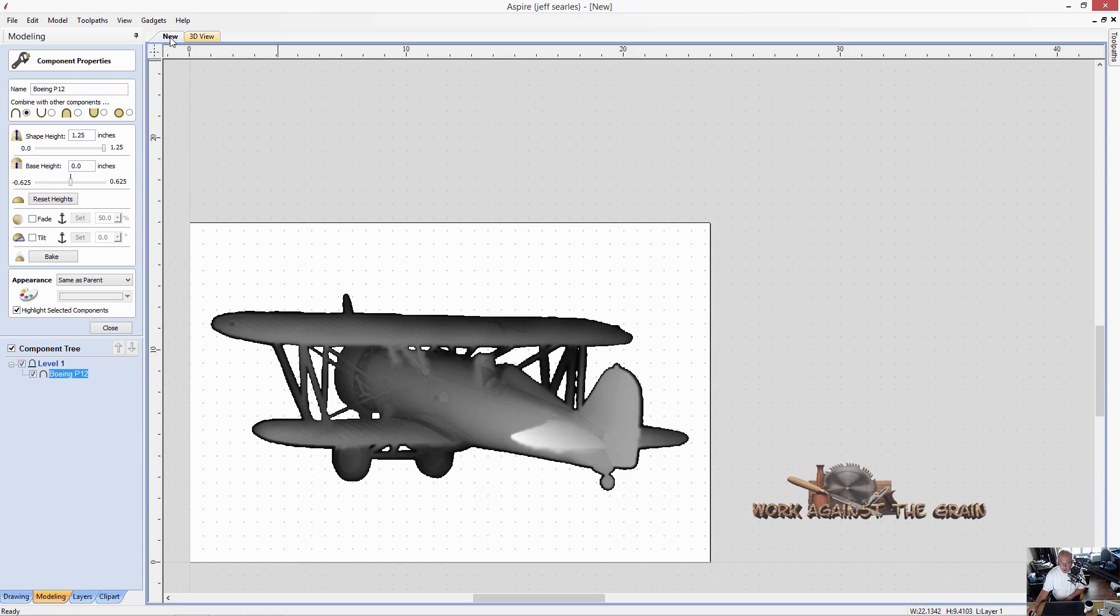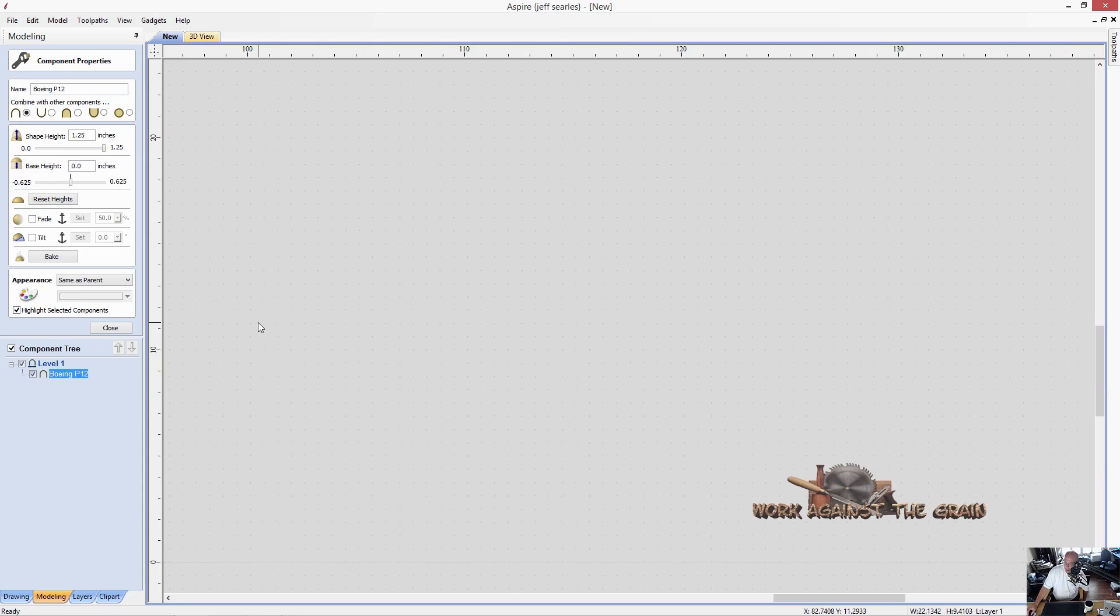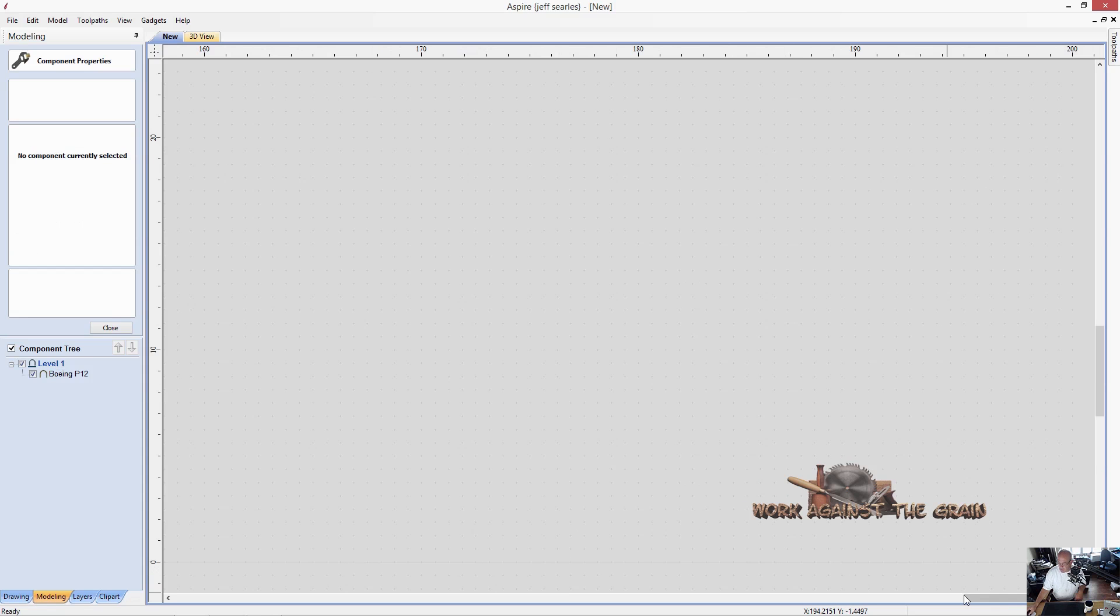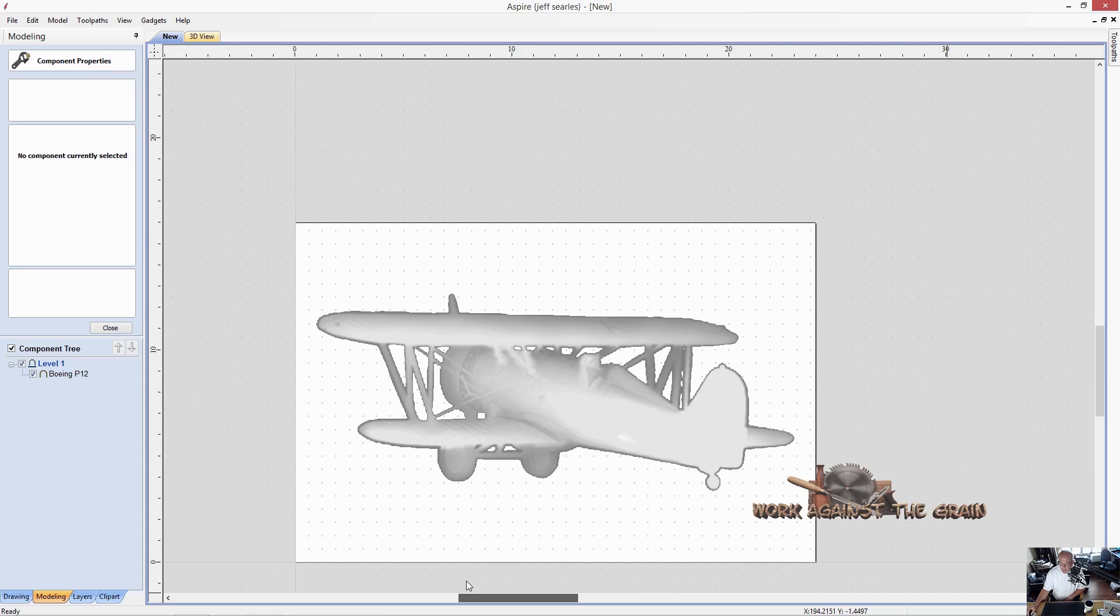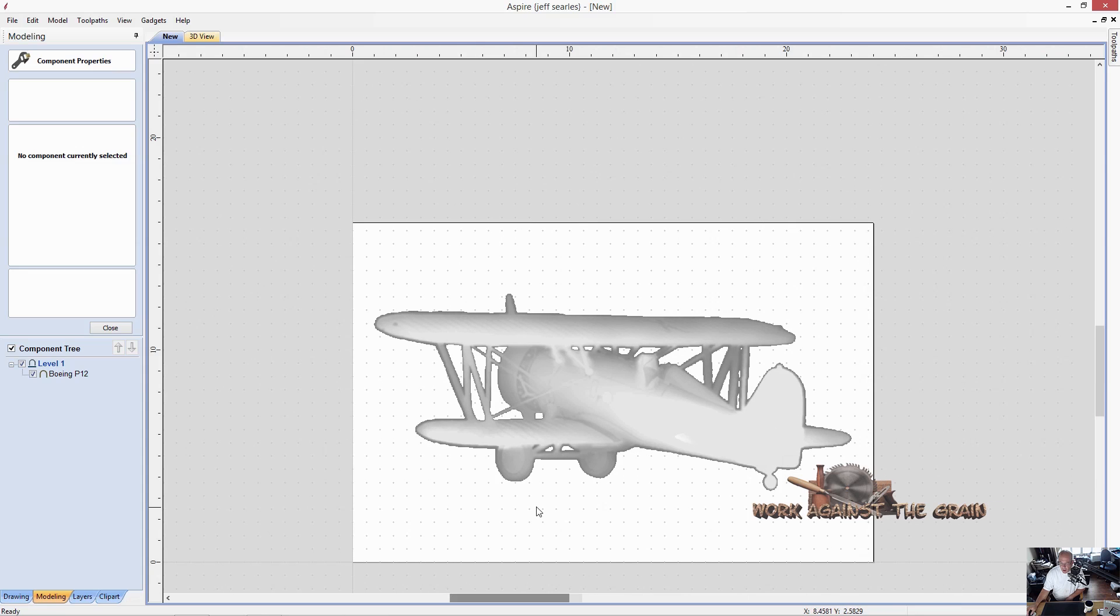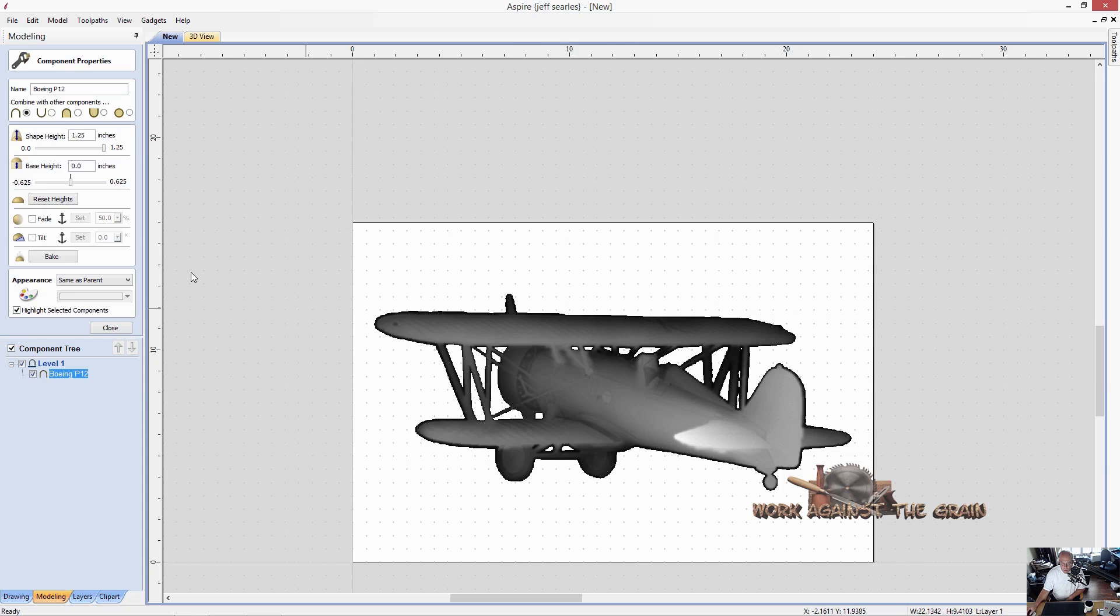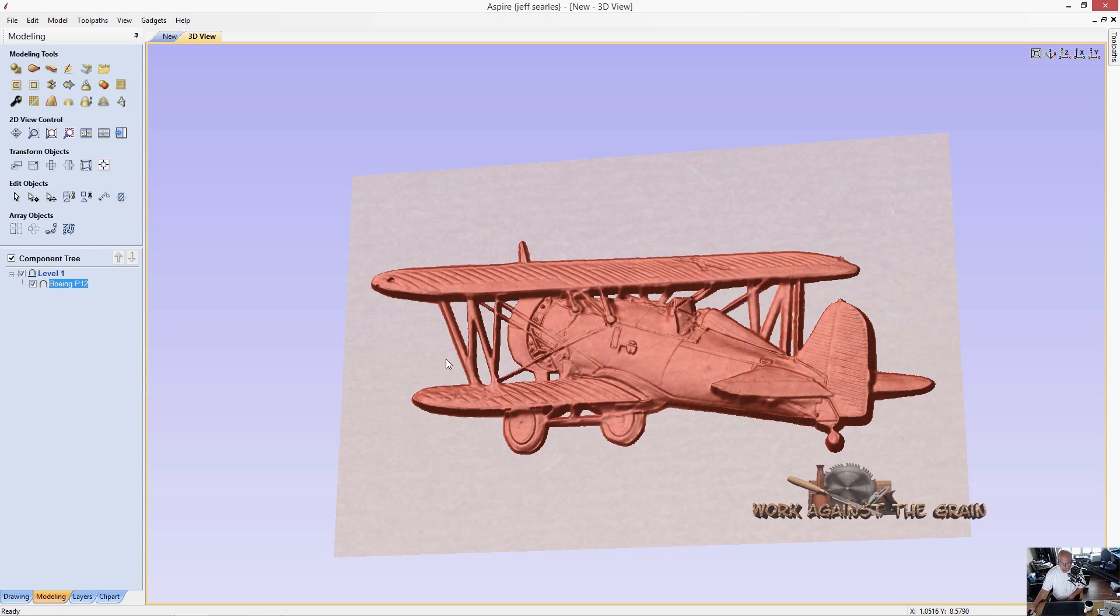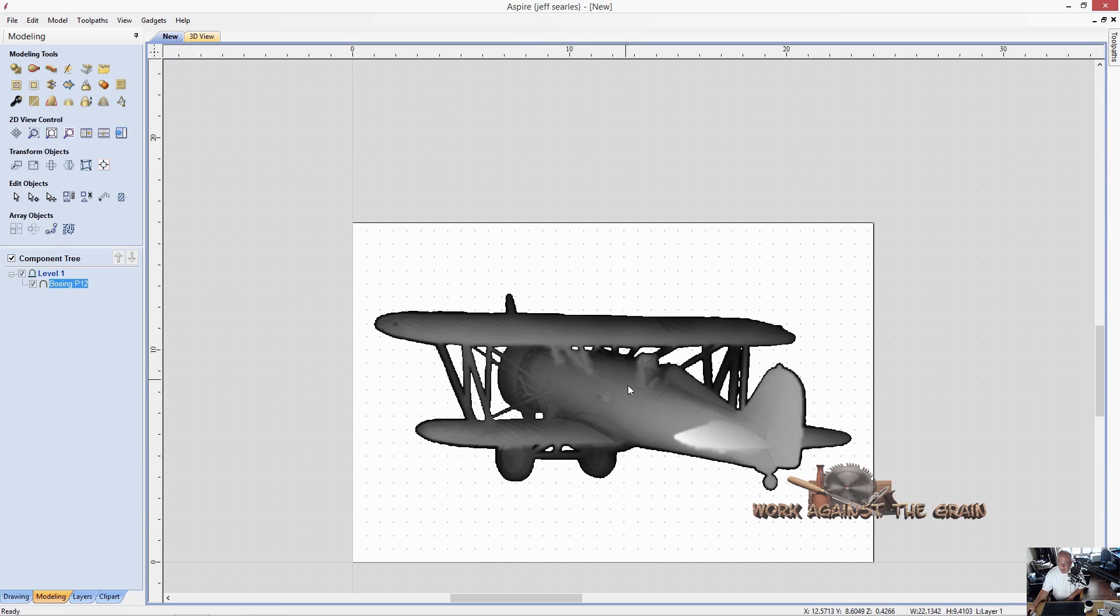If I come back over here to my grayscale image, the white areas or the grayer the area, the taller the model. And the darker the grayscale image, the lower the model. So what we want to use is we want to use the tilt and the fade options on this particular model.